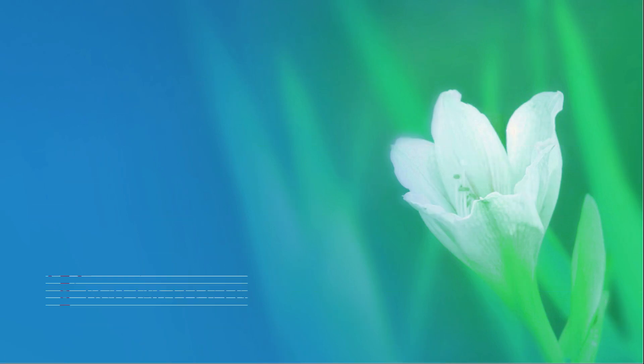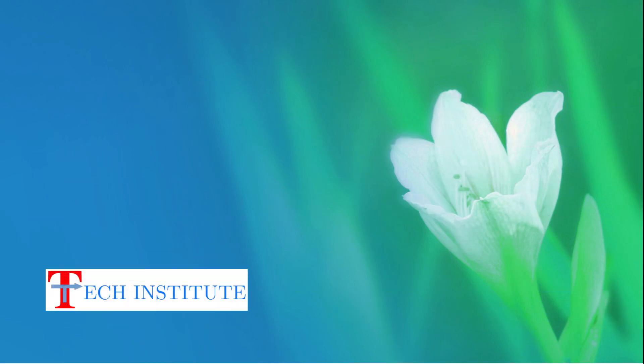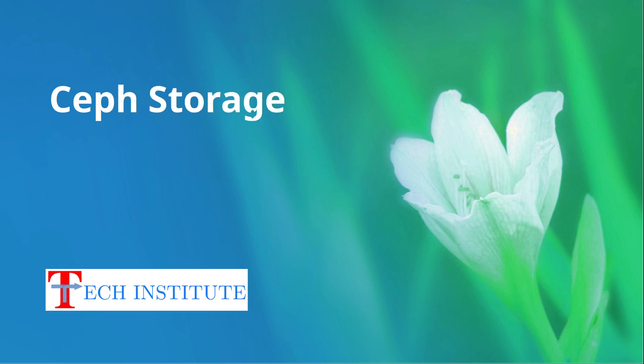Hello friends, welcome to Trich Tech Institute. In today's Ceph storage tutorial video, I'll be discussing how you can purge or destroy a Ceph cluster.